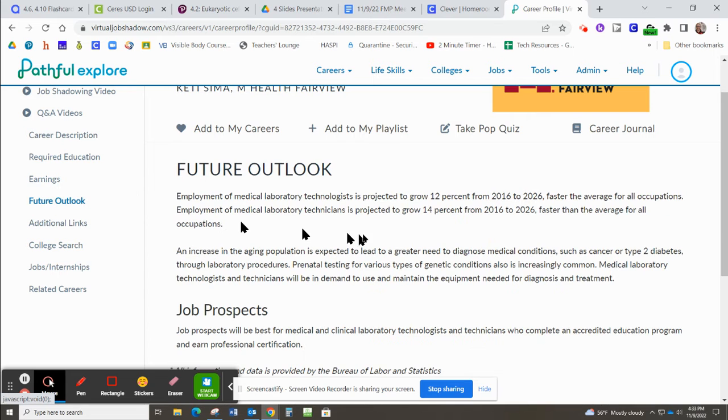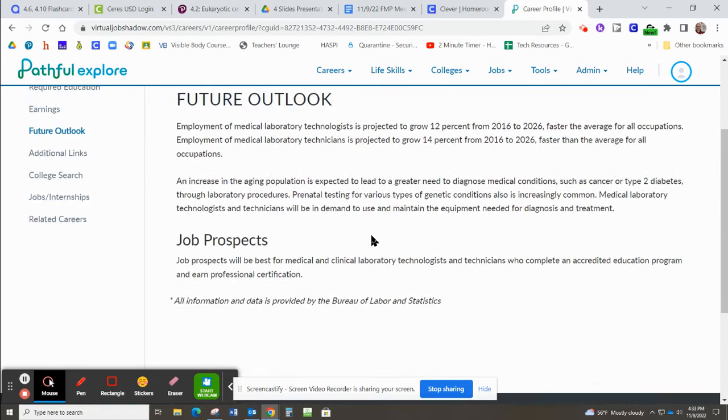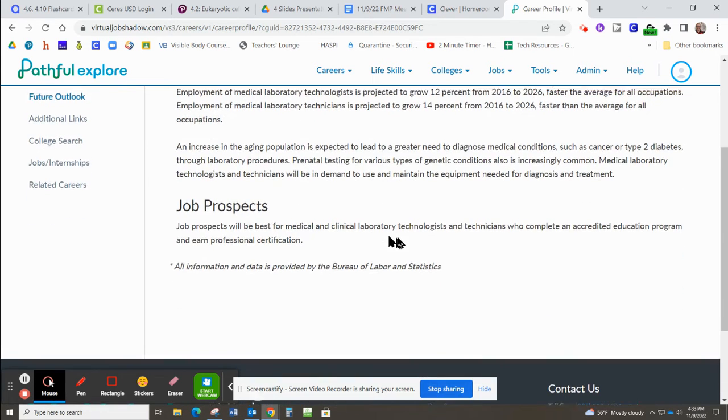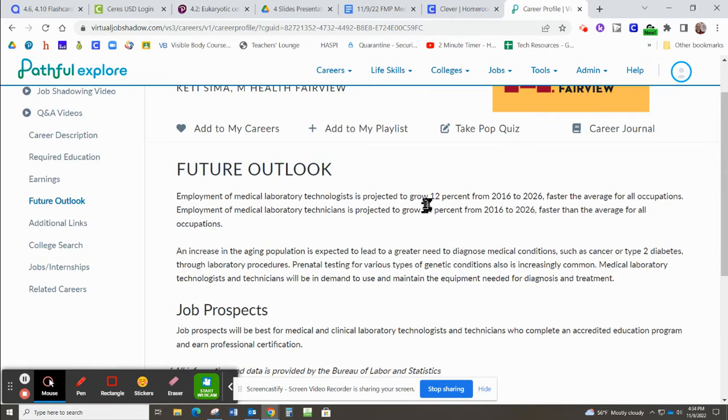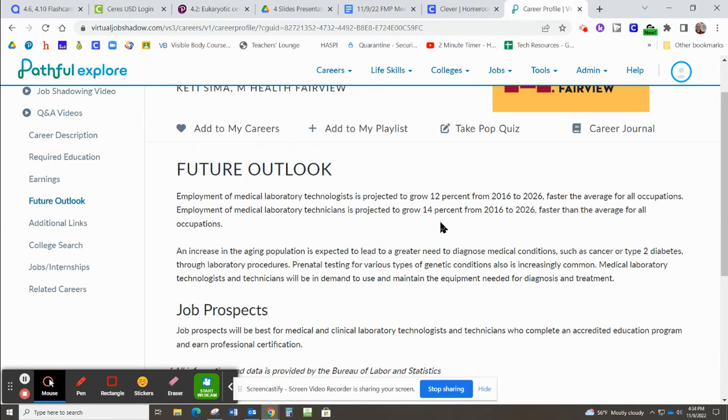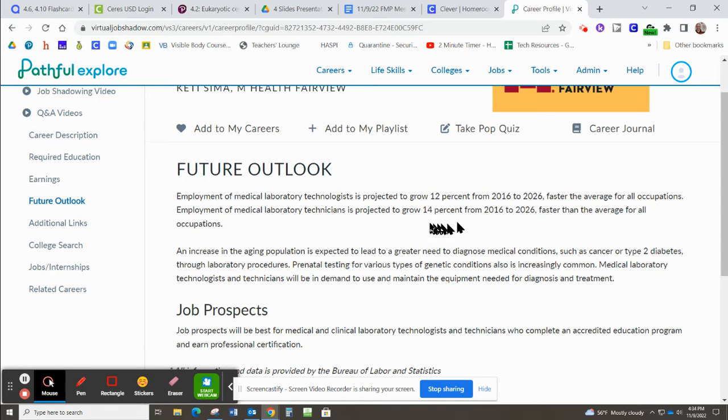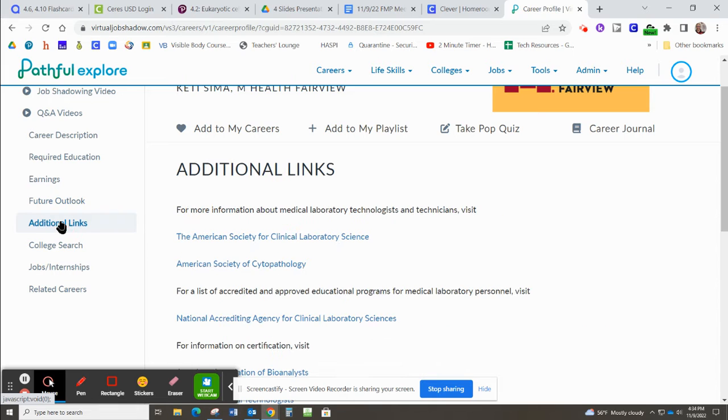Future Outlook, is this a job that we need to fill in the future? So you can read about that here. It's projected to grow 12%. And lab technicians, 14%. So decent job outlook.